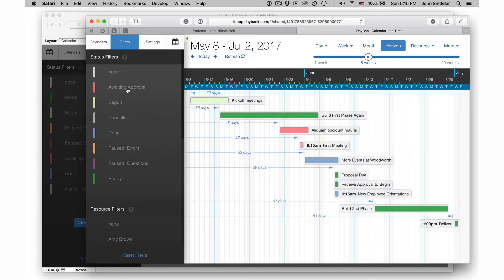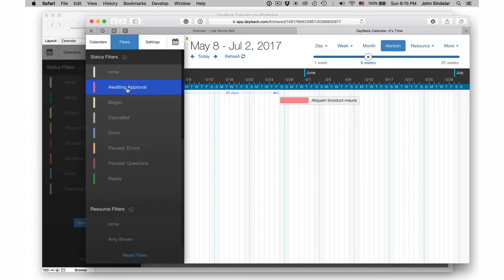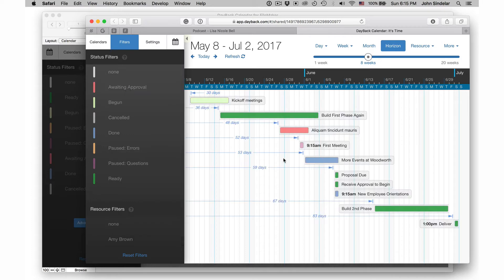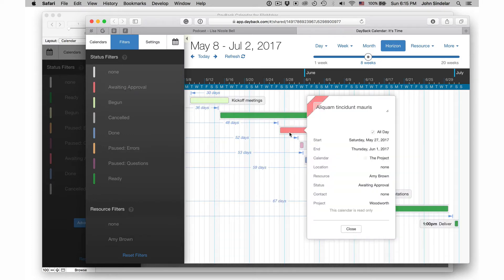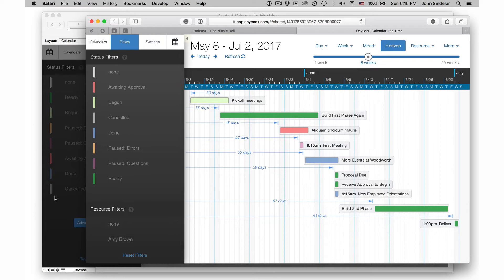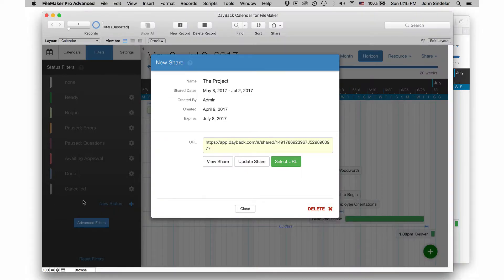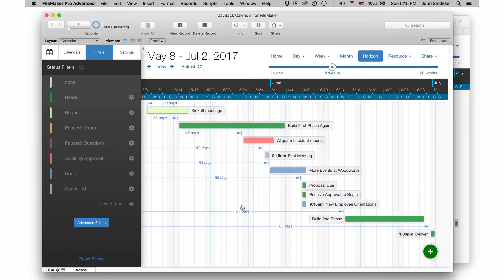If I want to see what's begun or what's awaiting approval, I can see that, but I can't change anything here. These events are read only, but changes that I make back in Dayback will get synced up to it automatically.